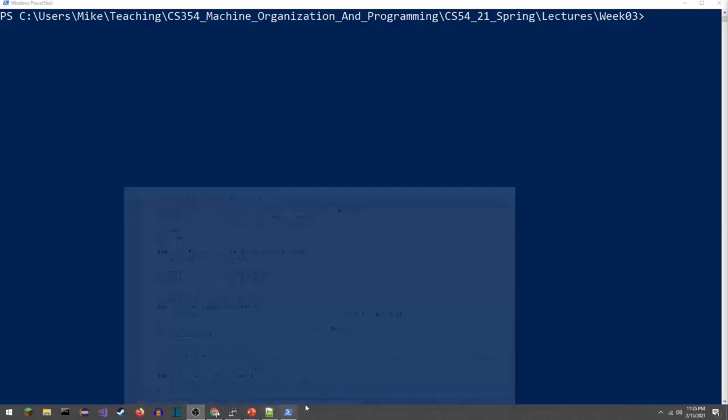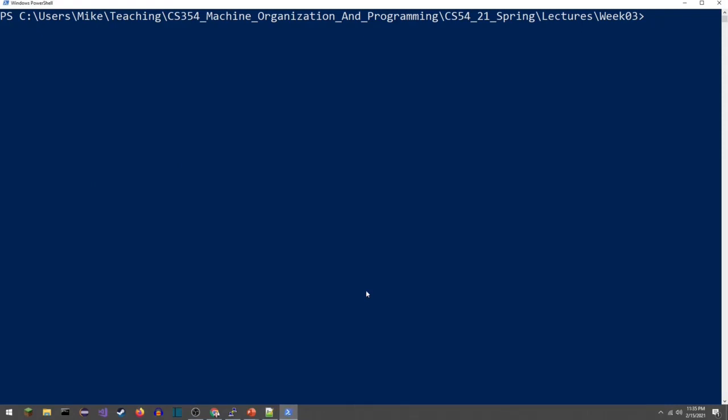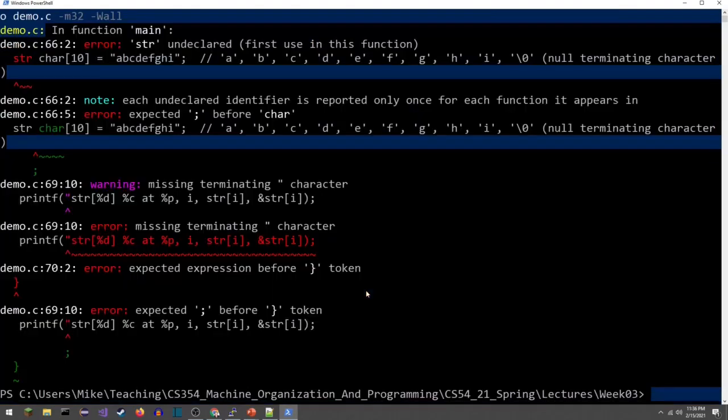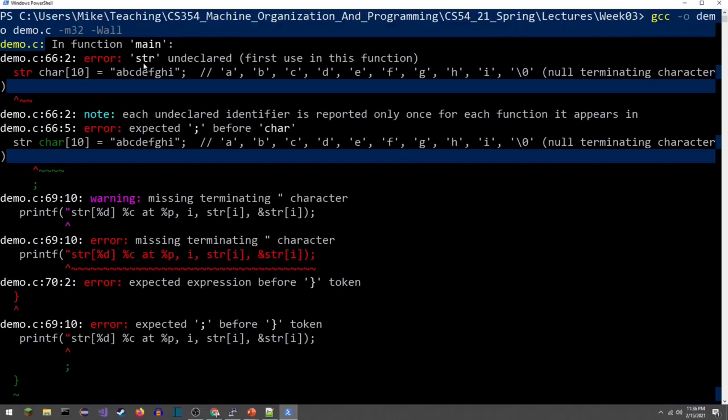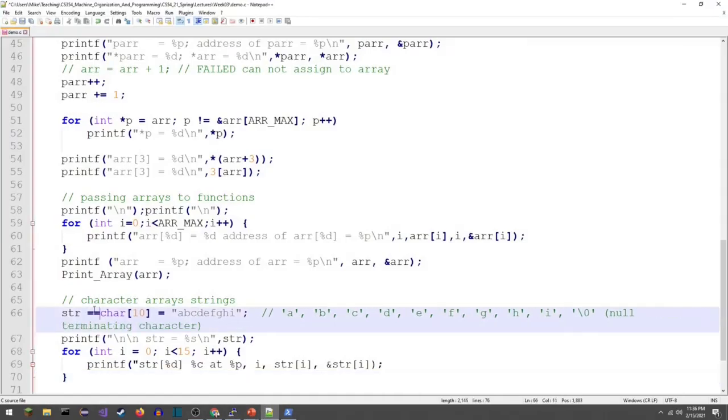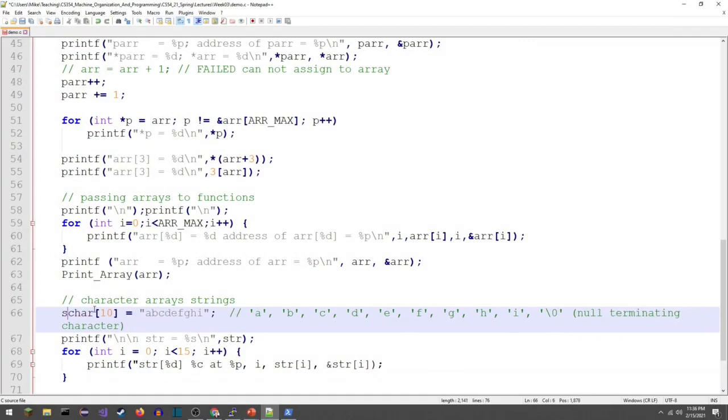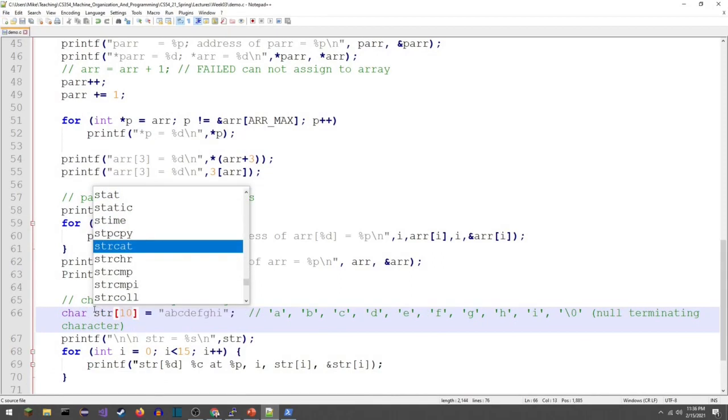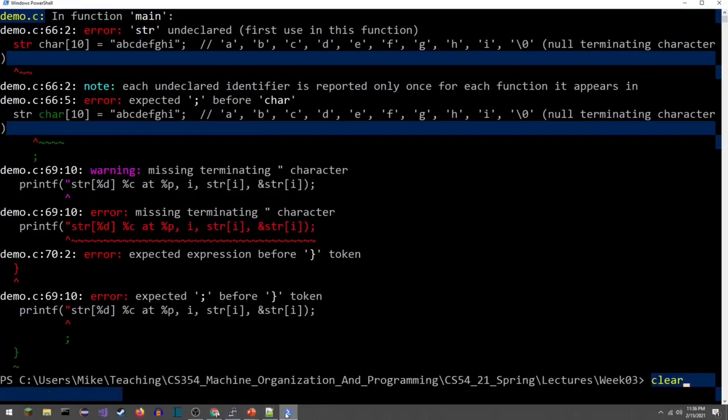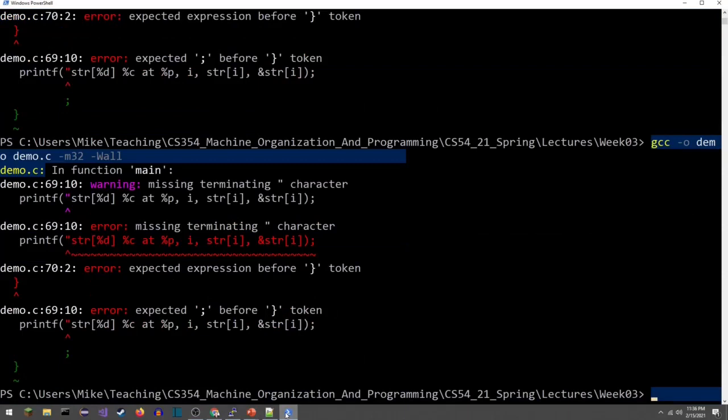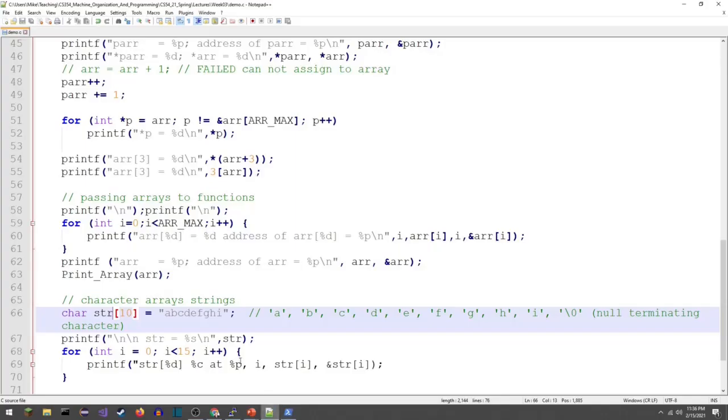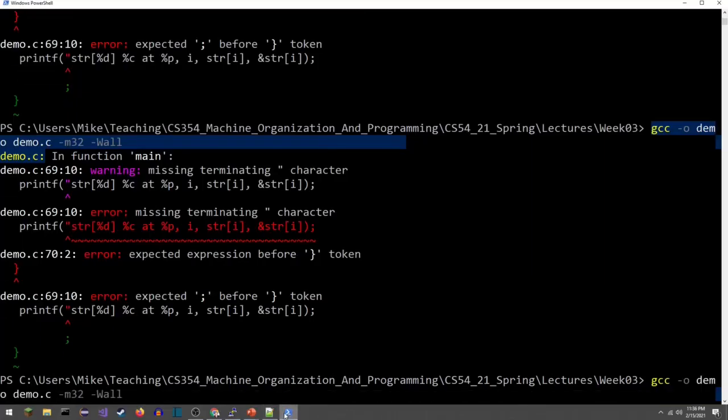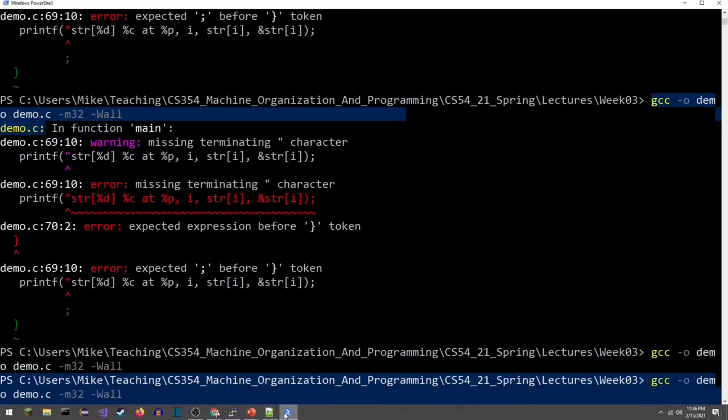Let's see what typos I made. I want to take a look at the very first error message. Str is undeclared, first use. Oh I put those in backwards. Yeah it's getting late. So it's a character array, character comes first. Next up we have missing terminating character. Oh I forgot the quote. No more errors.